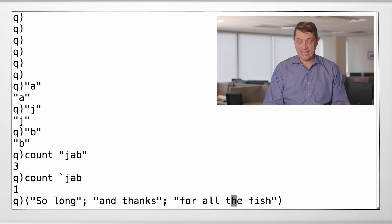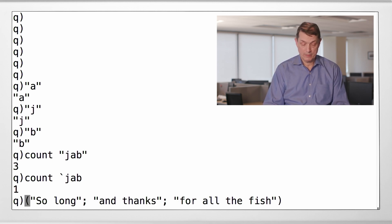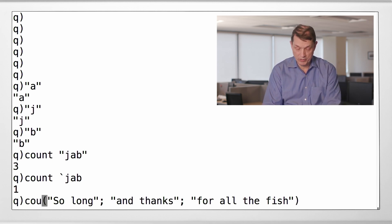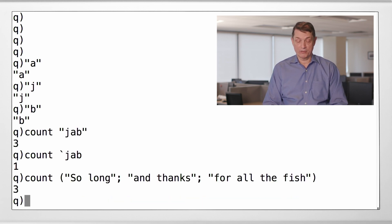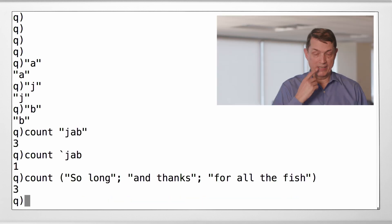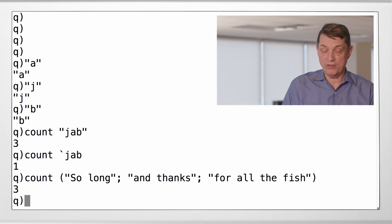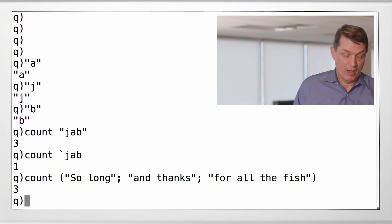So if I ask Q to count this list, it will say three because there's three items in that list. All right. There's no simplified notation because it's not simple.